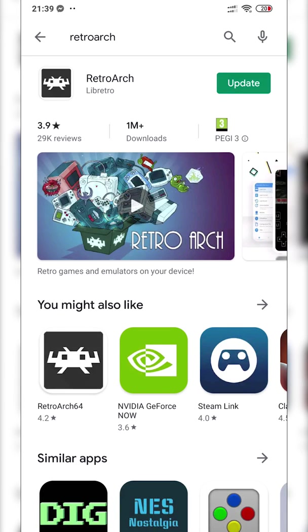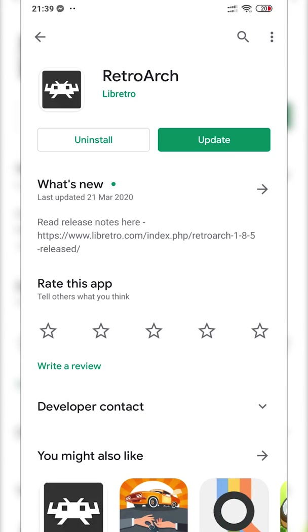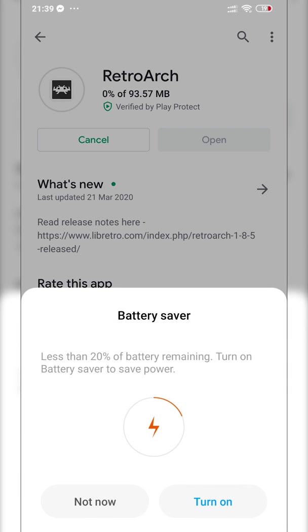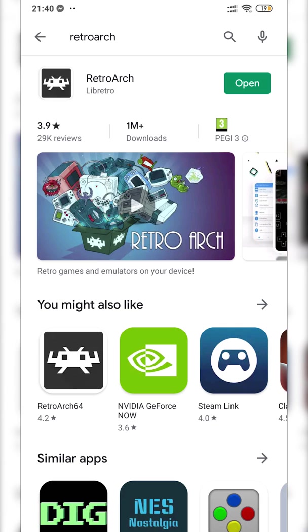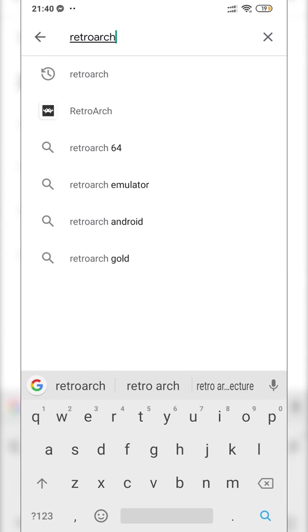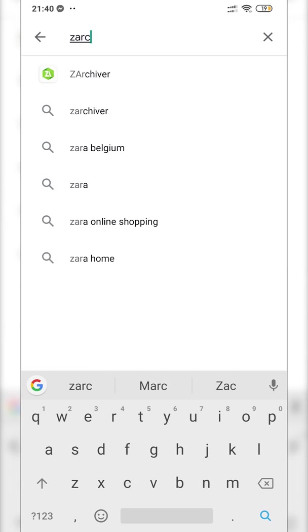In this case, I already have it installed. I actually need to update it, so I will do that right now. This is the first thing you're going to want to do. Once this is done, we're going to back out and search for another app called Z Archiver.